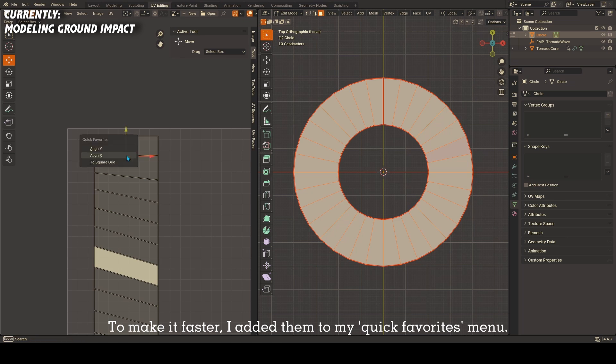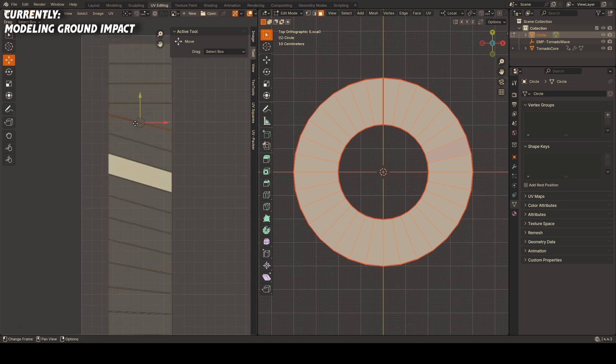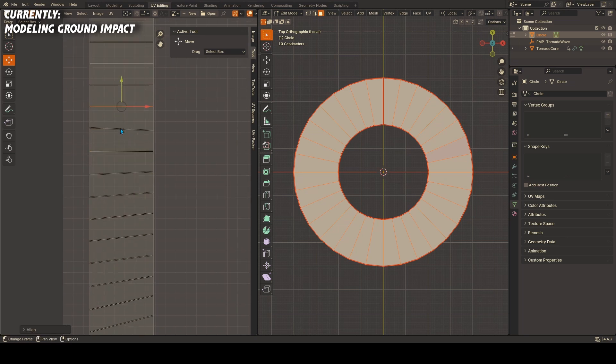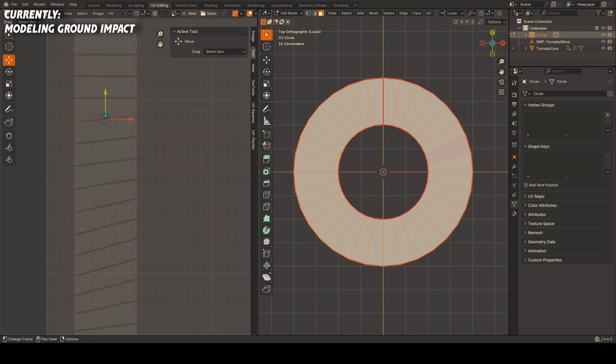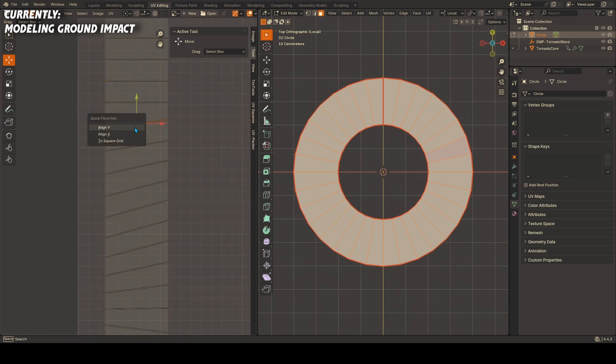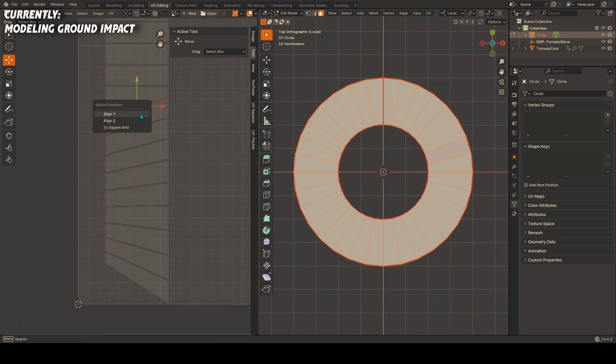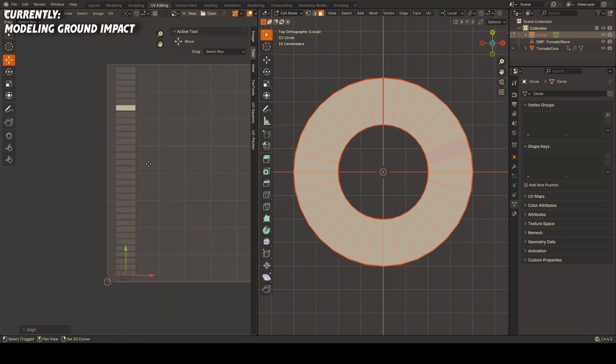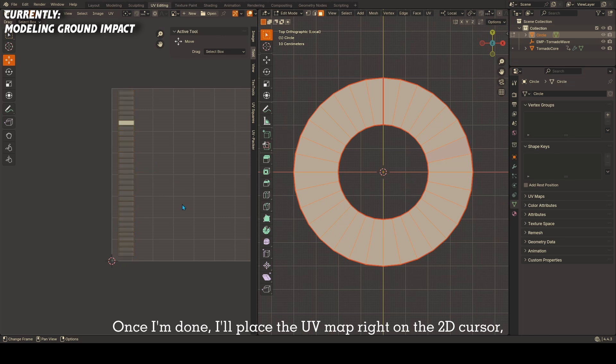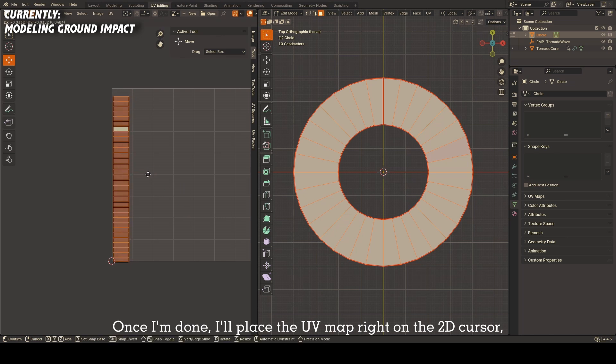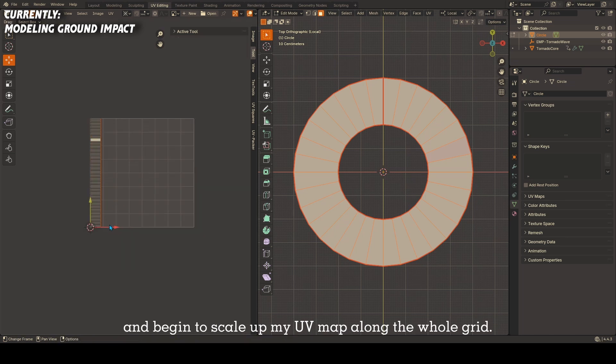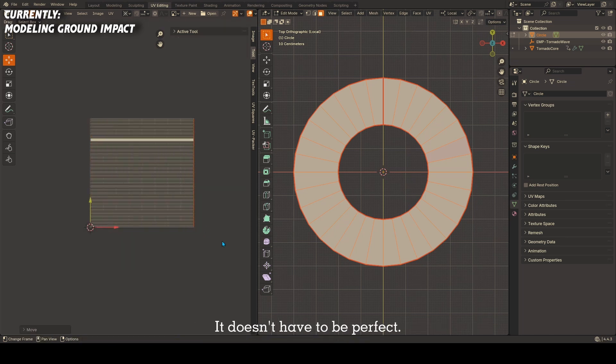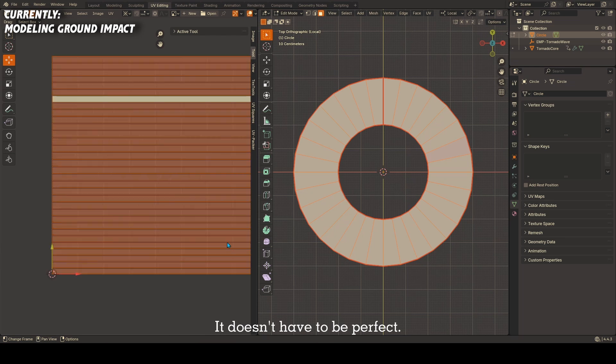To make it faster, I added them to my quick favorites menu. Once I'm done, I'll place the UV map right on the 2D cursor and begin to scale my UV map along the whole grid. It doesn't have to be perfect.